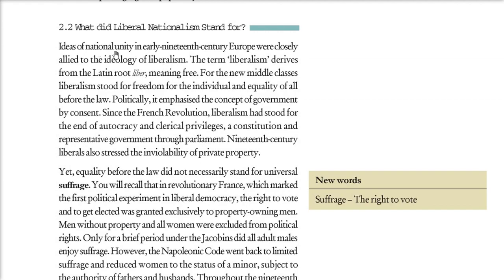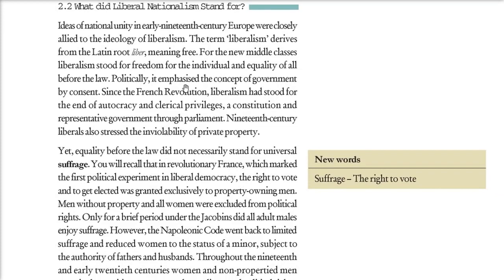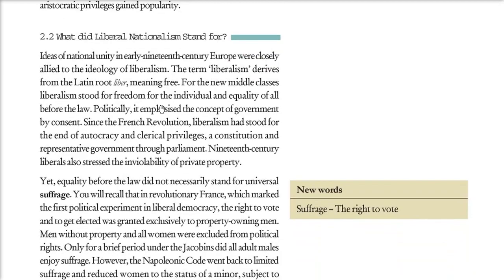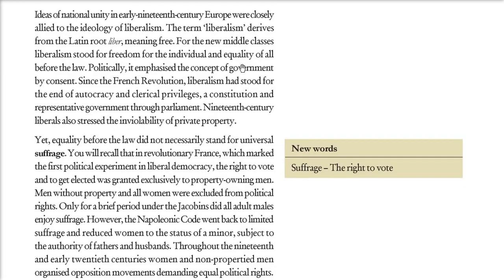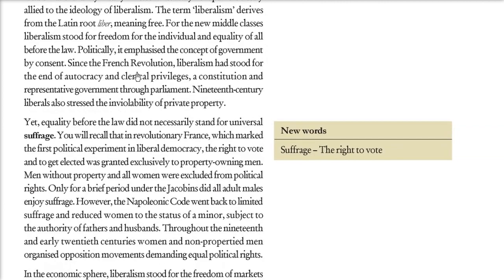Since the French Revolution, liberalism meant ending autocracy and all its privileges, establishing a constitution represented by the people through parliament. But equality before the law did not necessarily mean universal suffrage — the right to vote. Even after the French Revolution, suffrage was given only to those paying at least three days of labor wages as taxes. Women and others were excluded from voting rights. When Jacobin rule came, everyone was given the right to vote, but when Napoleon came it reverted — only privileged people could vote.